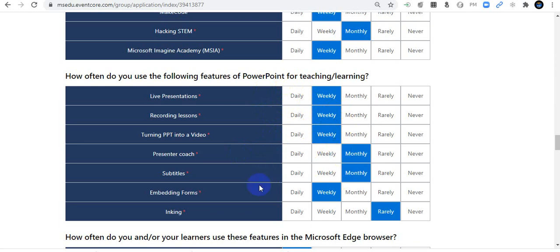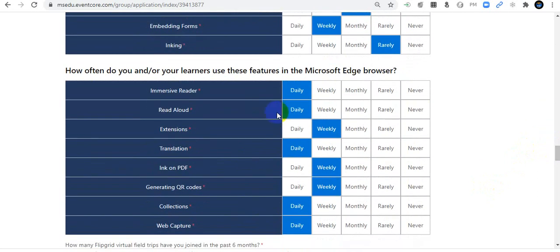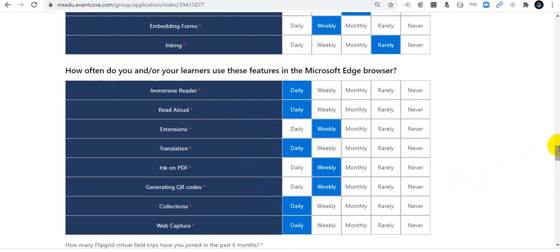Subtitles: monthly; Embedding Forms: weekly; Inking: rarely. How often do you and your learners use features of the Microsoft Edge browser? Immersive Reader: daily; Read Aloud: daily; Extensions: weekly; Translation: daily; Ink on PDF: weekly; Generating QR Codes: weekly; Collections: daily; Web Capture: daily and weekly — because I work with my students and educators around the world every day.